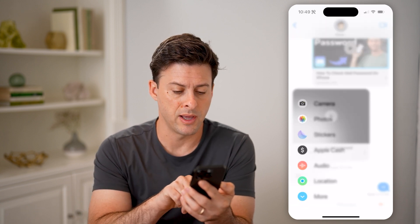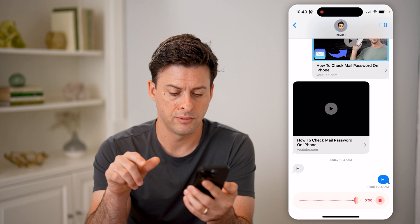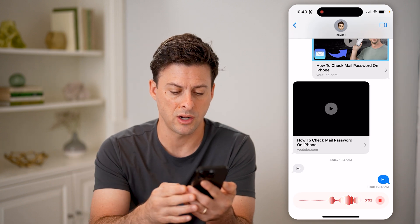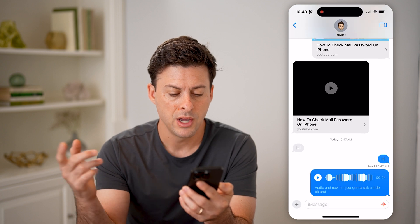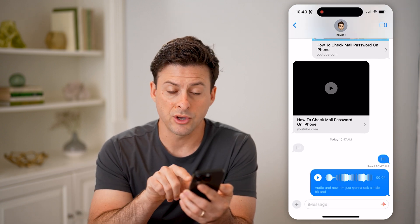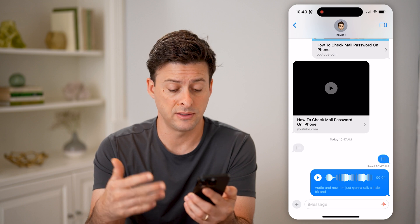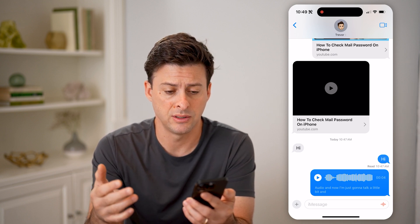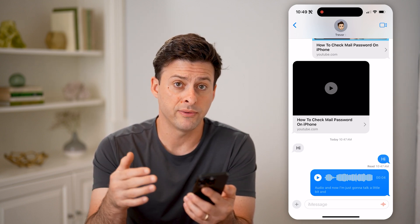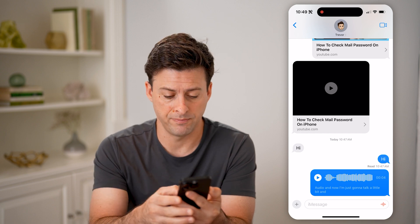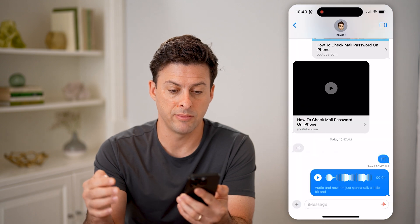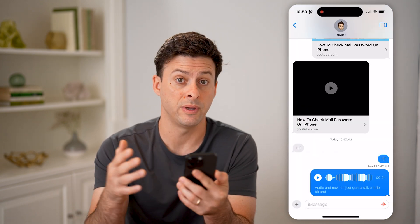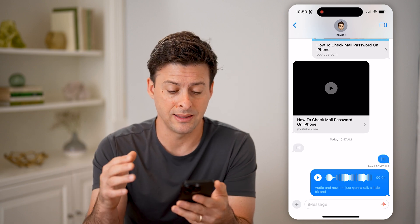Let me tap the little plus at the bottom left and hit Audio. I'm just gonna talk a little bit, then hit Stop and Send. So you can see there is this audio file that I've sent as a text message. Now on here, I have a couple different options to save it — I can tap and hold on it and hit Save to Voice Memos.